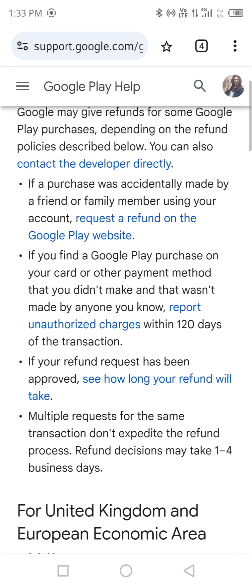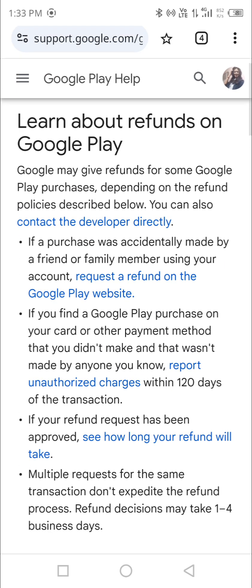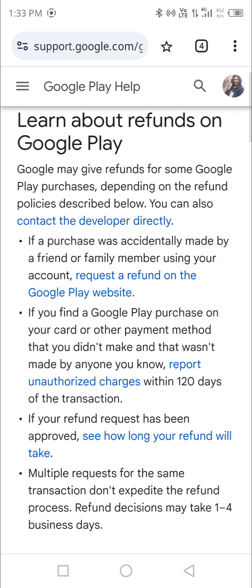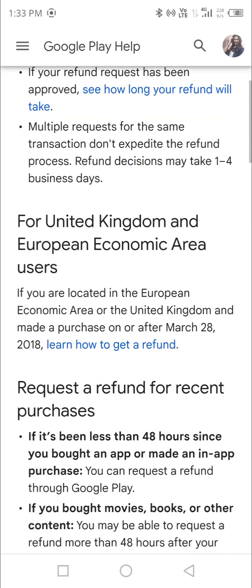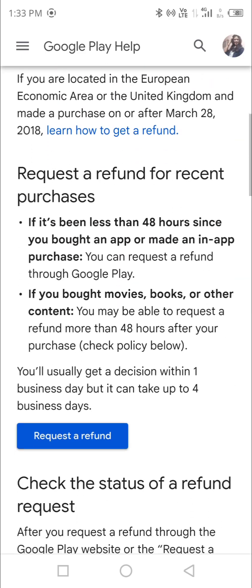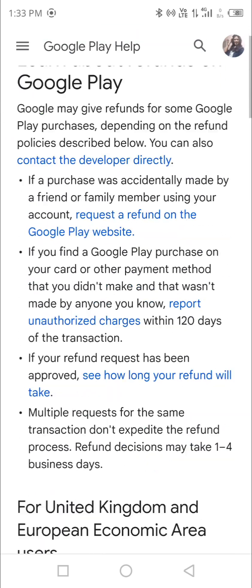From there, in the second line under the first pointer, it says: if a purchase was accidentally made by a friend or family member using your account, request a refund on the Google Play website. You can go with this option.